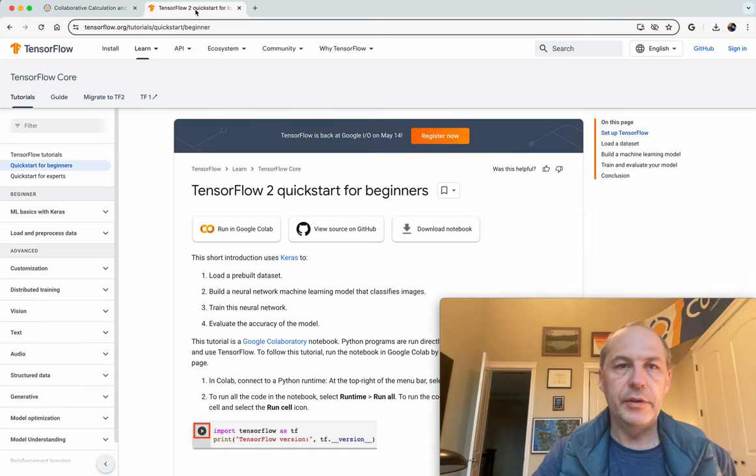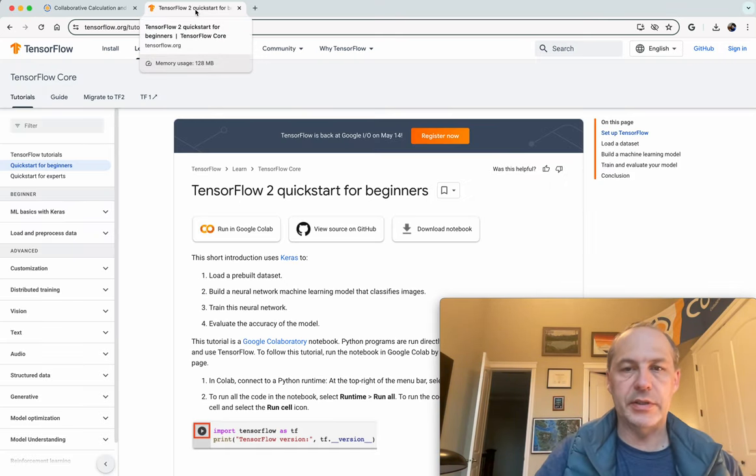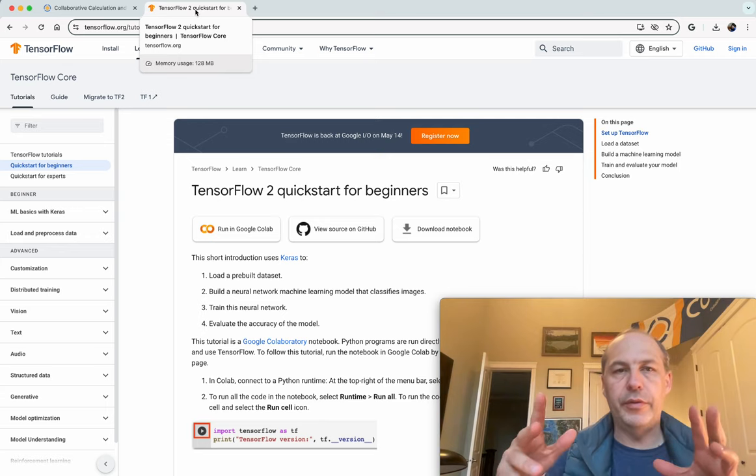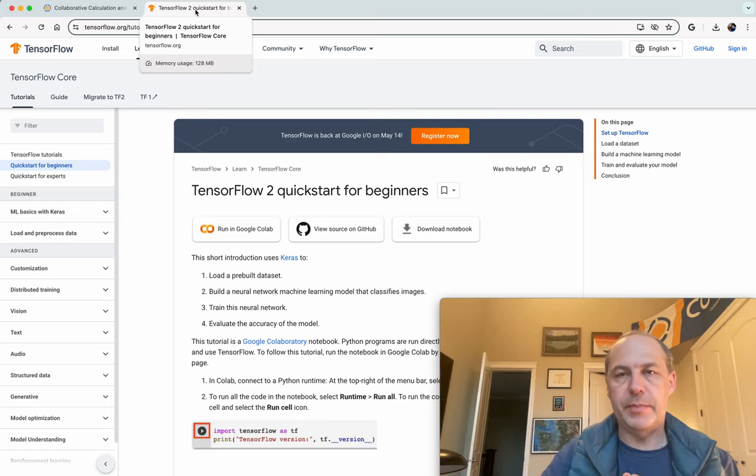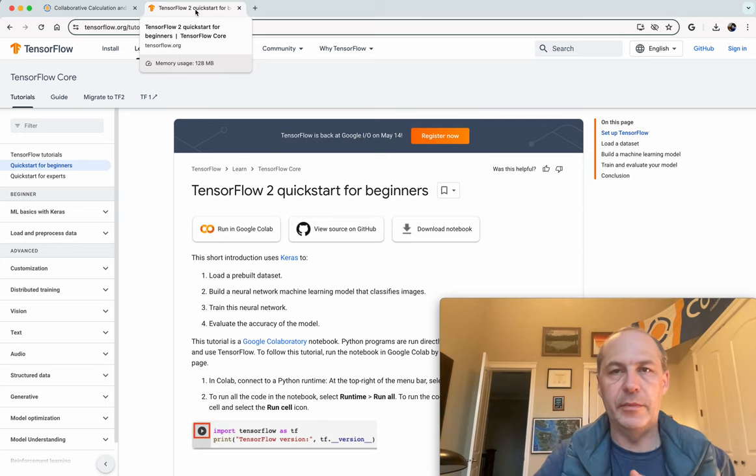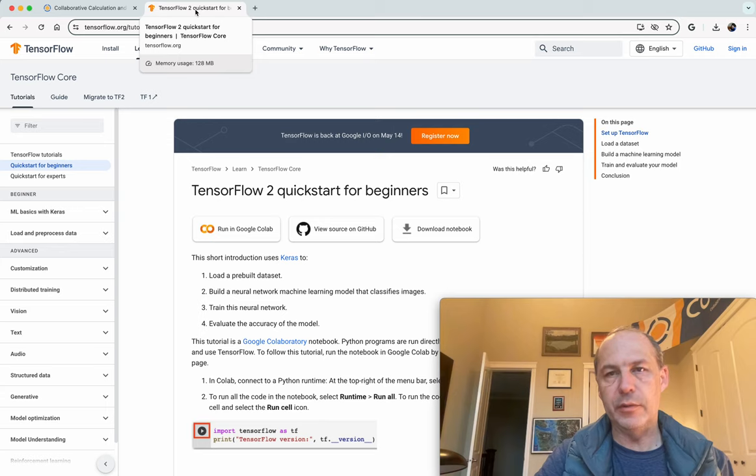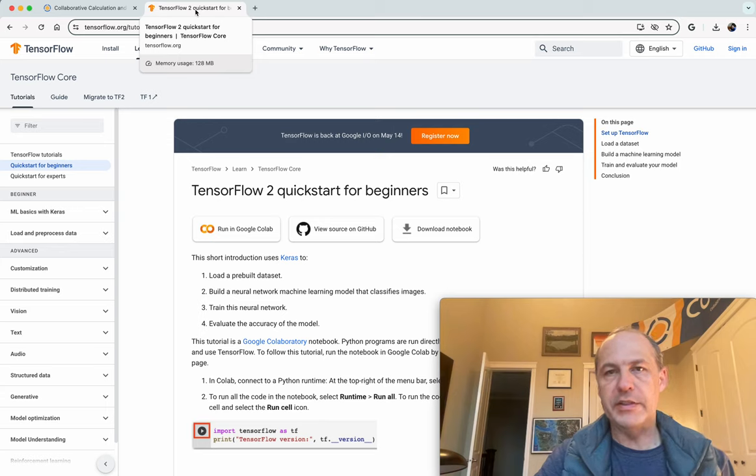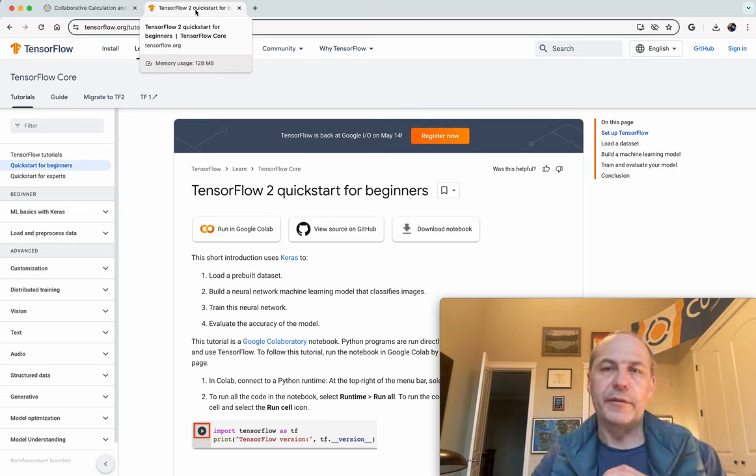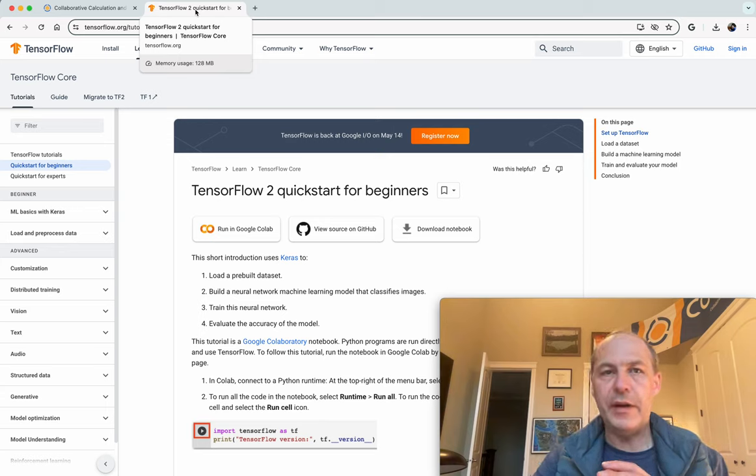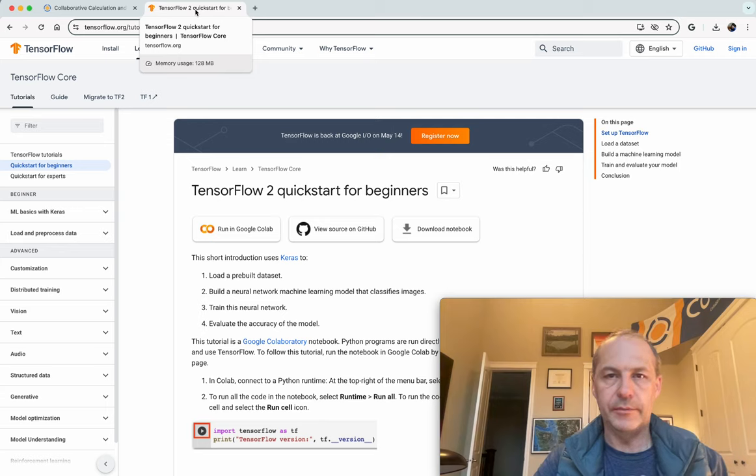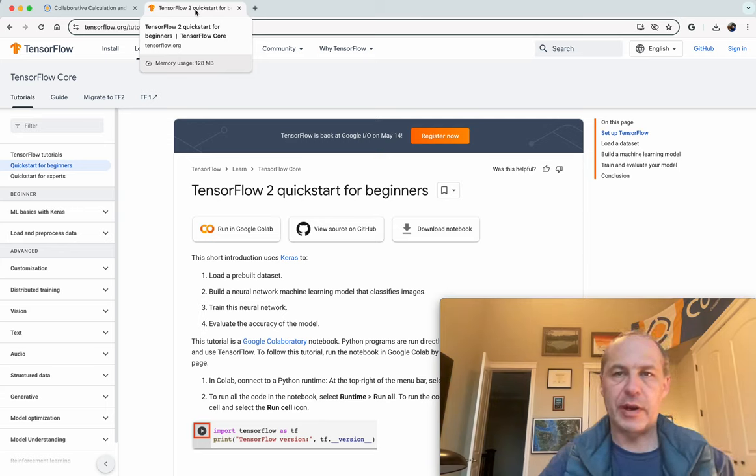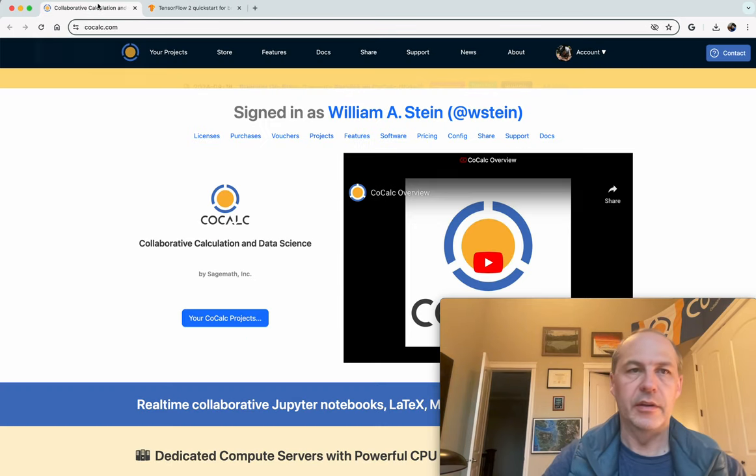Hello. I'm going to show you how to go through the TensorFlow 2 Quick Start in CoCalc, both in a main project, possibly for free, using very low-end resources, and then using a T4 GPU running on Google Cloud. It'll be a spot instance, so it costs about 15 to 20 cents per hour. And then finally, using a state-of-the-art H100 GPU, which costs a little over $5 per hour. Alright, so let's get started.